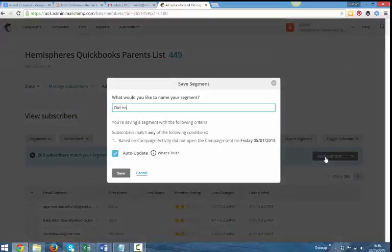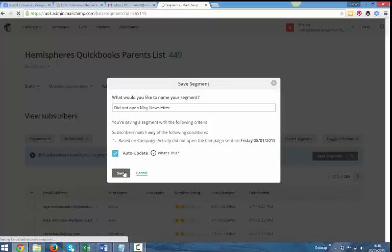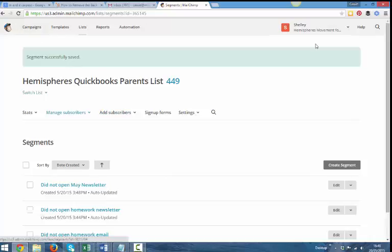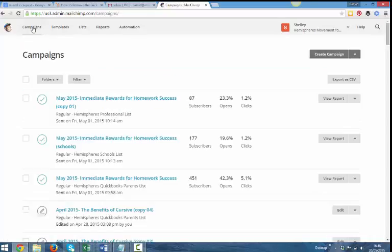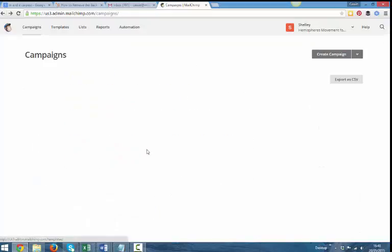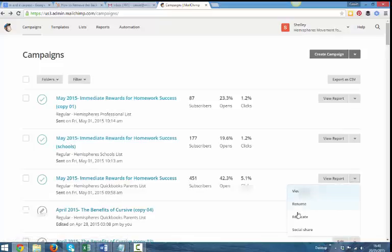So I'm going to call it did not open my newsletter. And that's now a saved segment. Now if I want to send an email to those people, I'm going to go into create campaign. Sorry, let's go back. We're going to resend the same one, aren't we? So I'm going to go to this one here. I'm going to click on replicate.